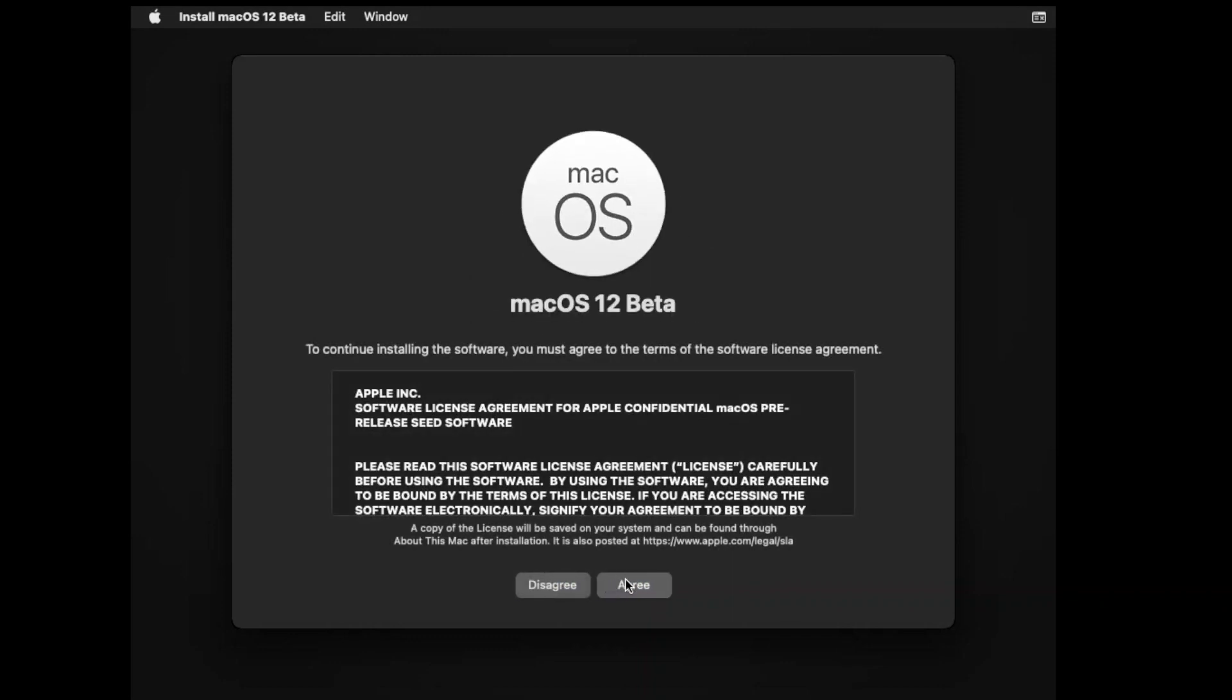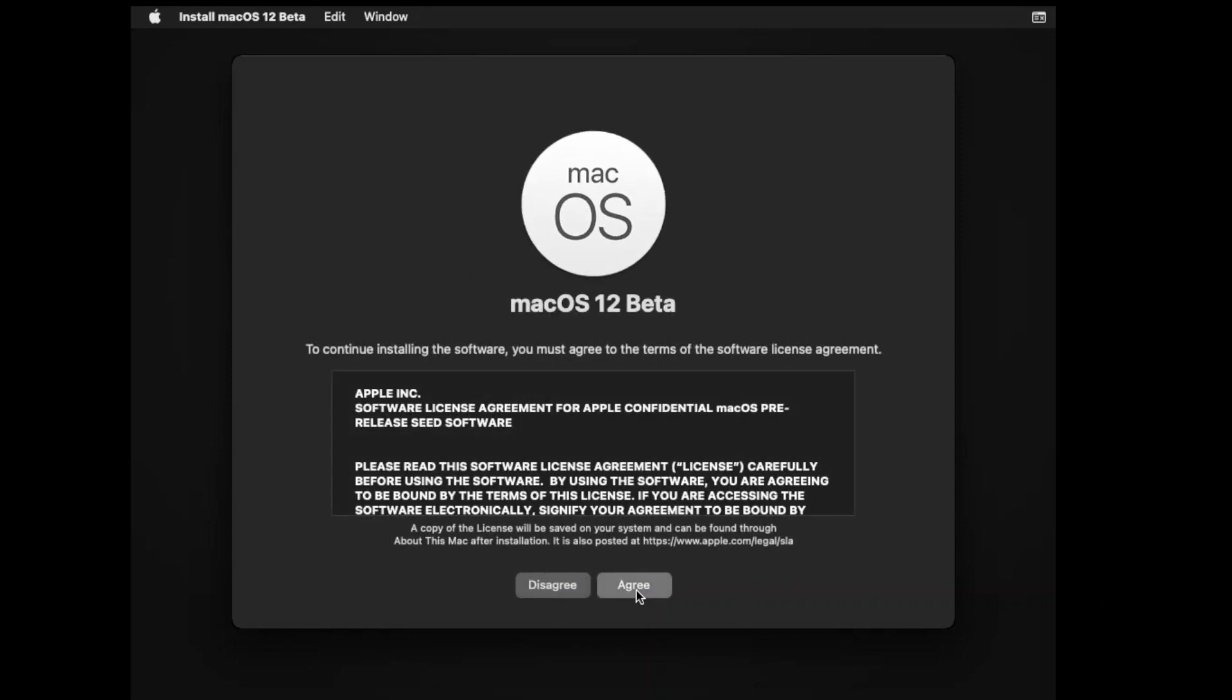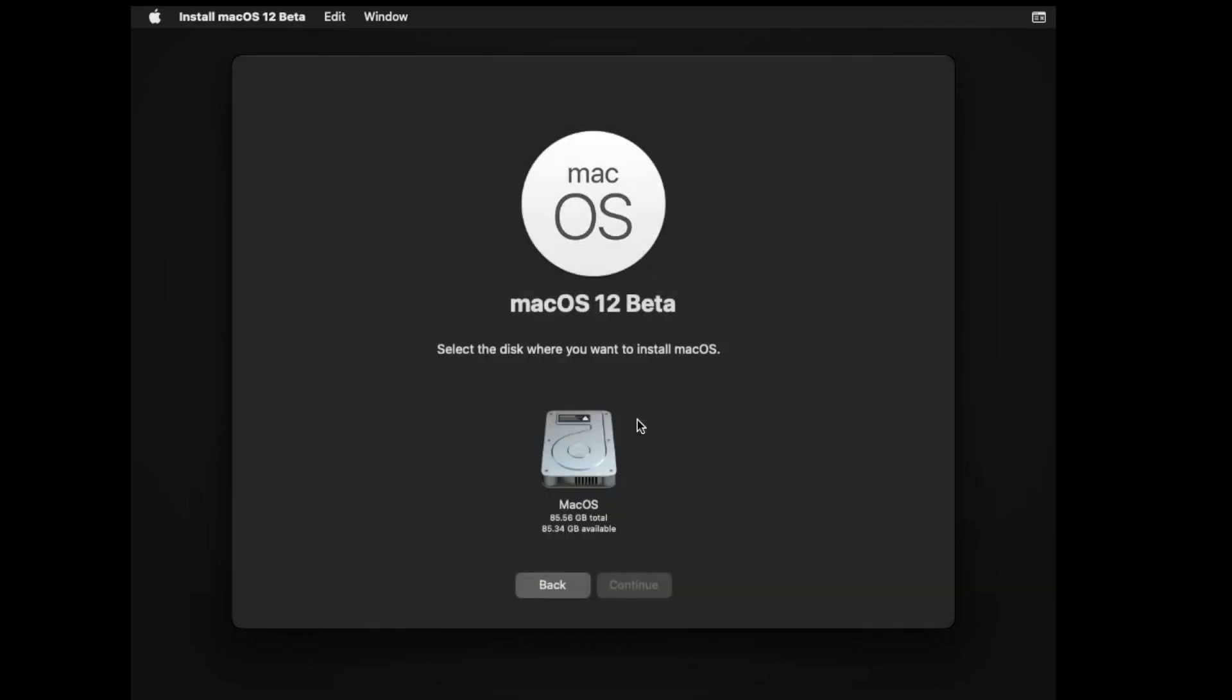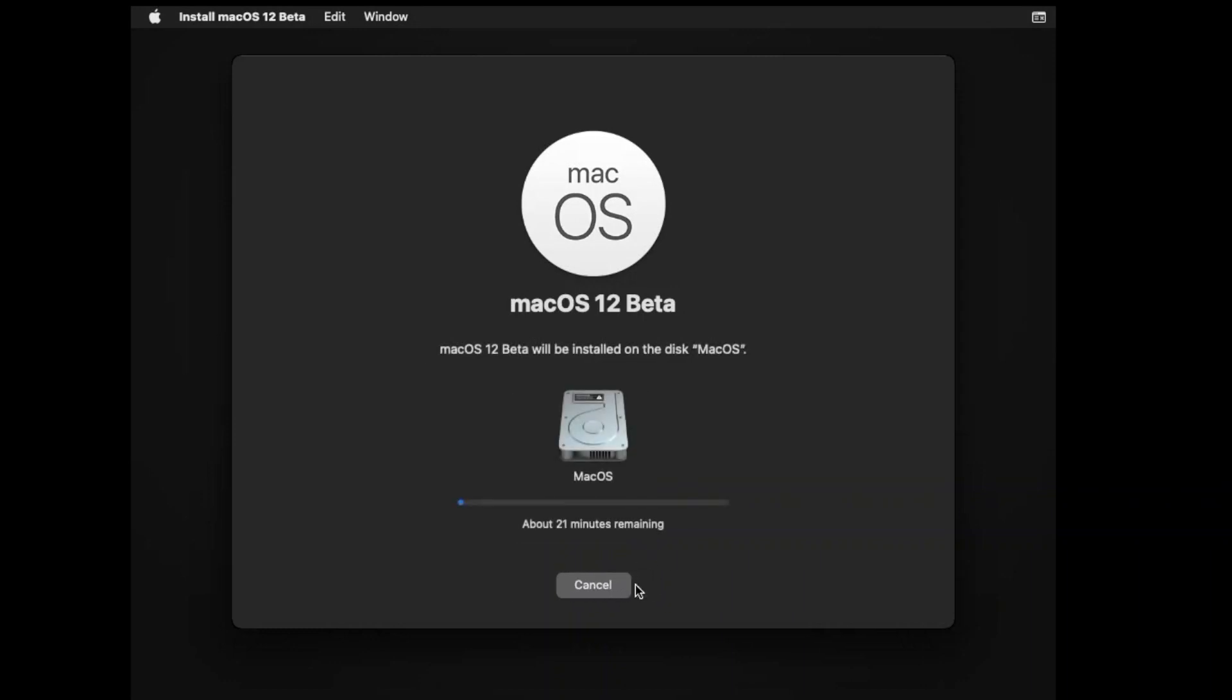Click on Agree. Here you will see your drive. Select it and then click on Continue. Now it's going to take so much time, so be patient and grab a cup of coffee. It will restart the virtual machine several times.